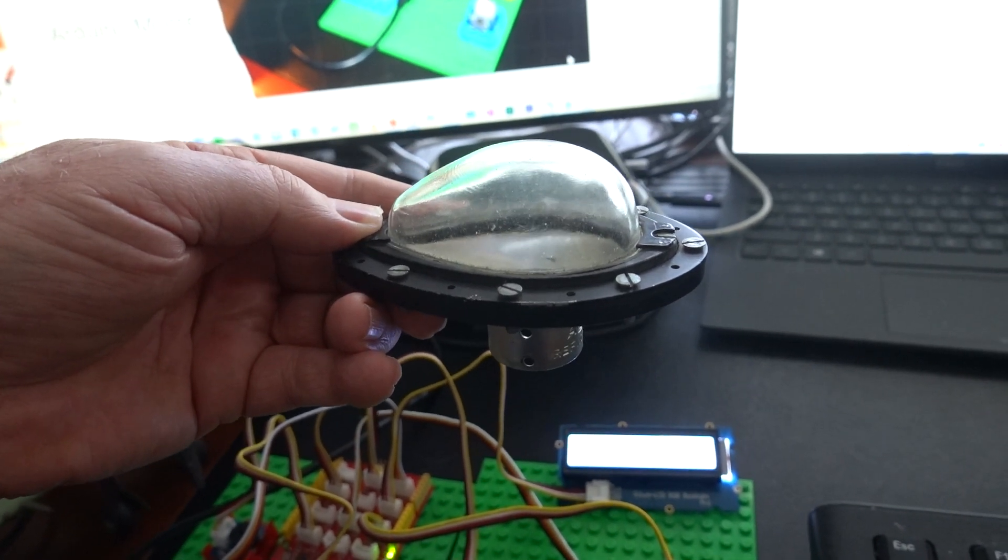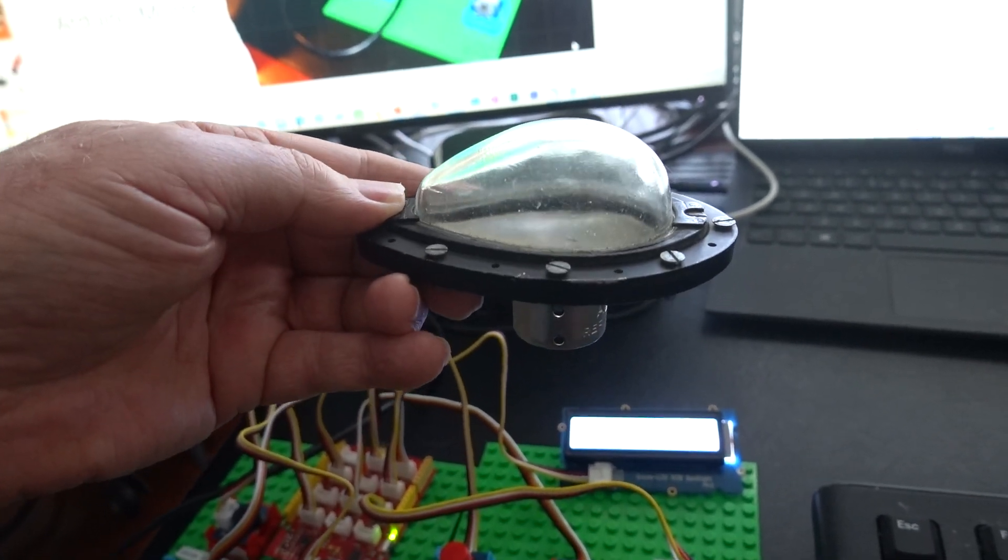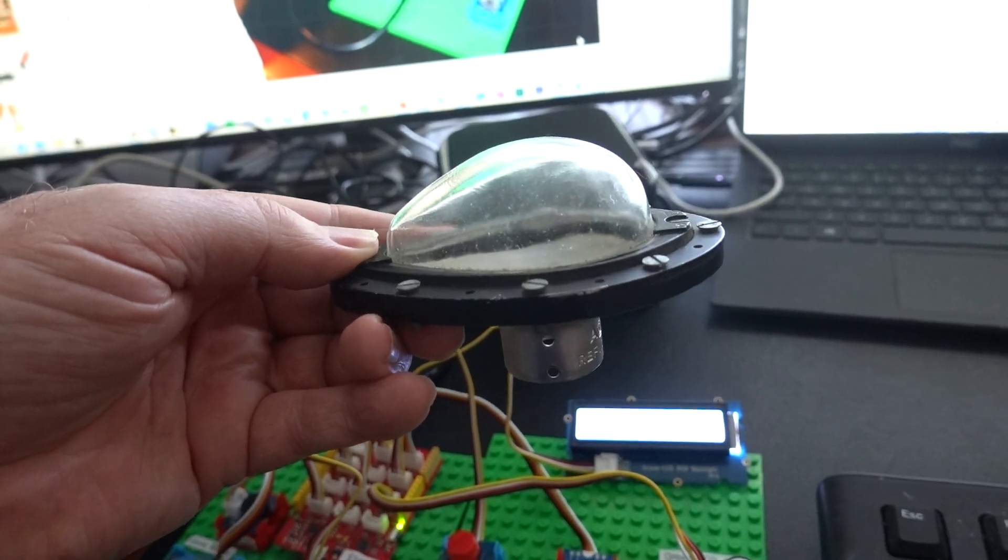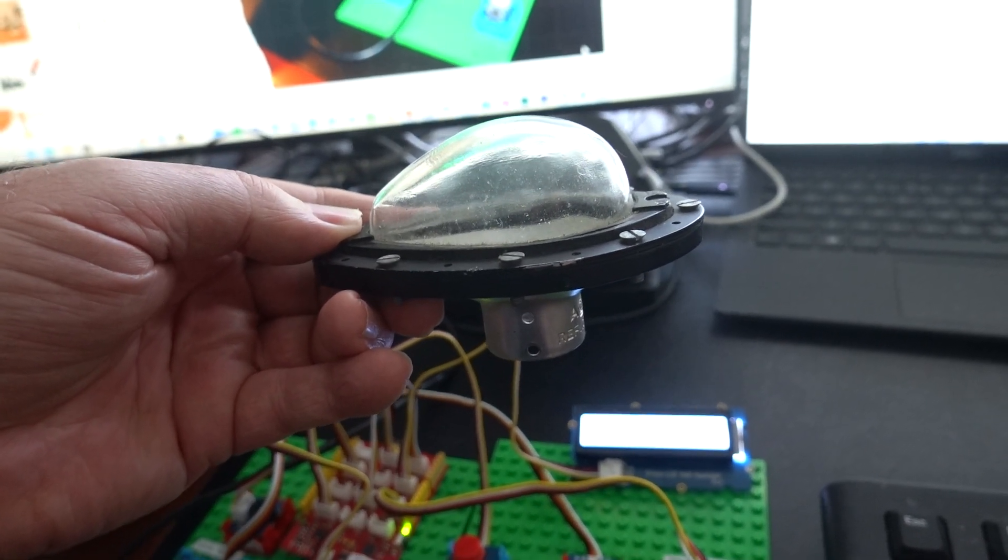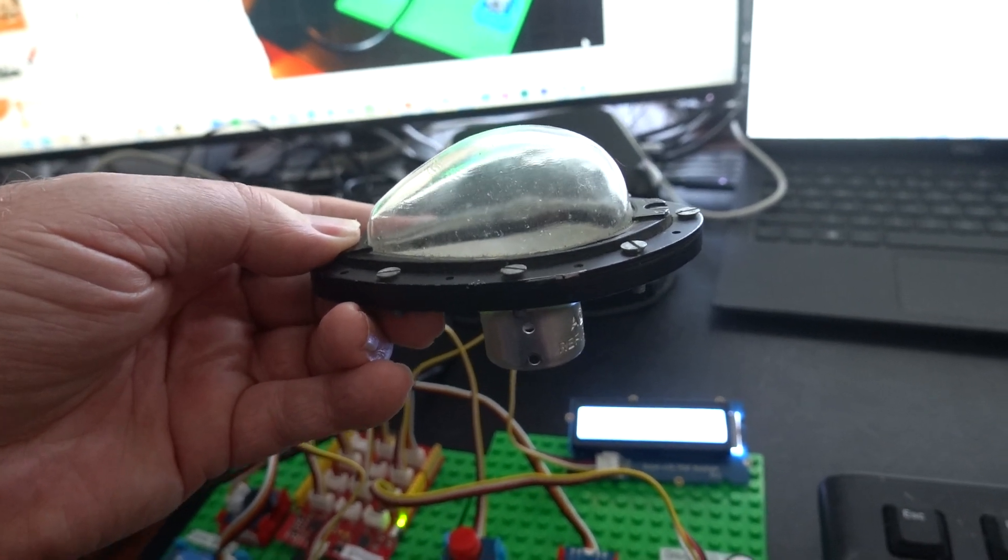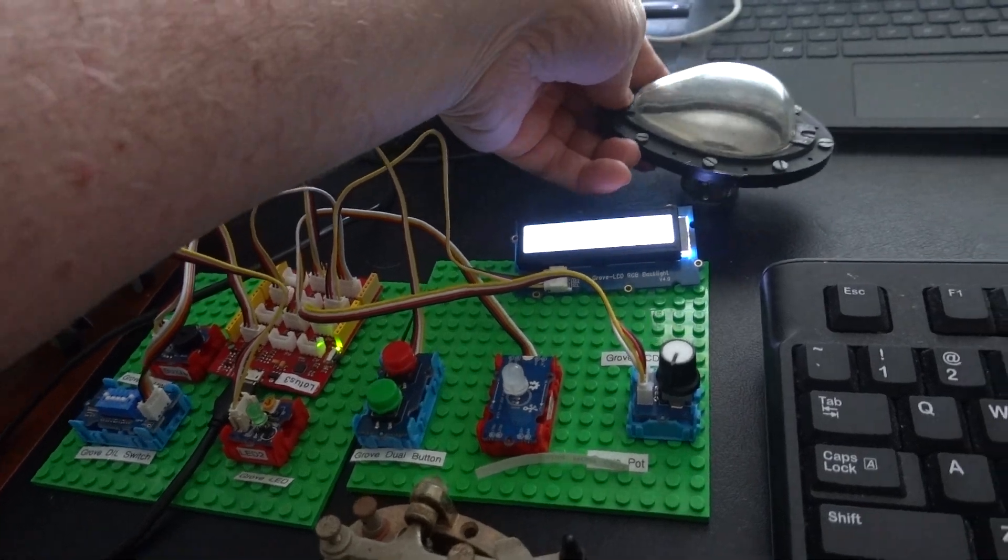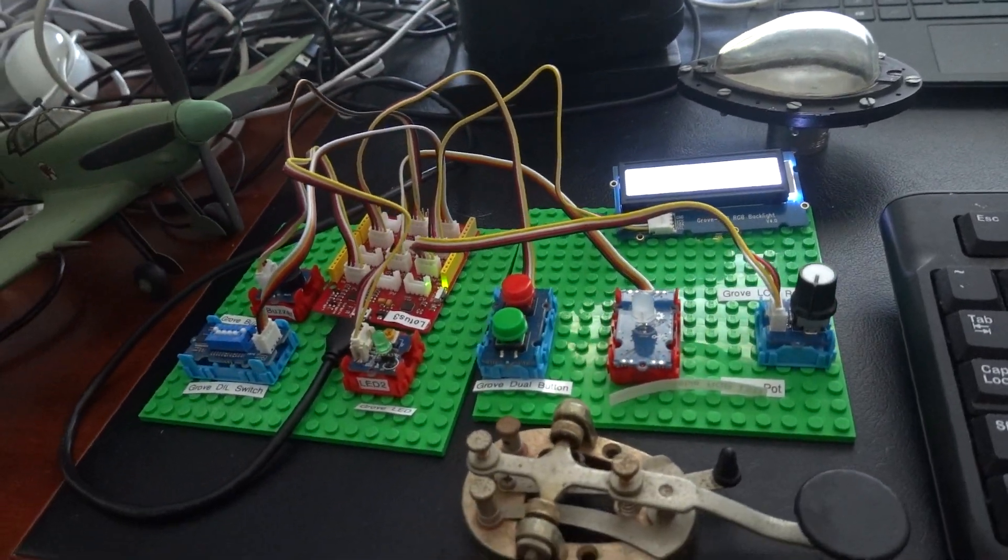This is from a real Spitfire plane from the Second World War, and I'm going to put a light inside of it, but I'll explain what the hardware looks like first.